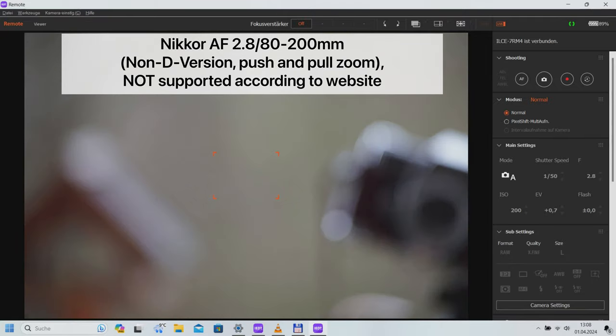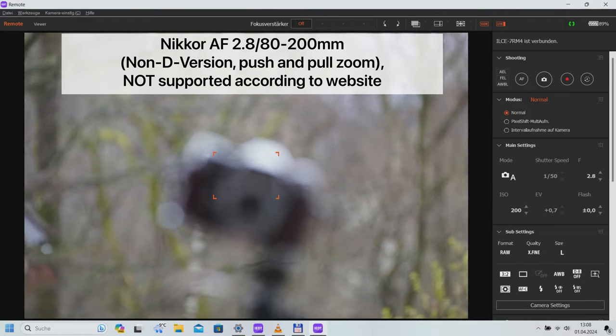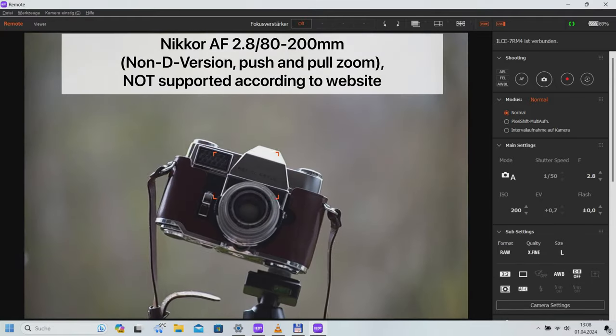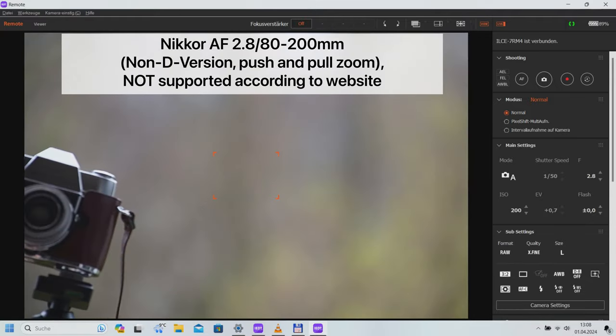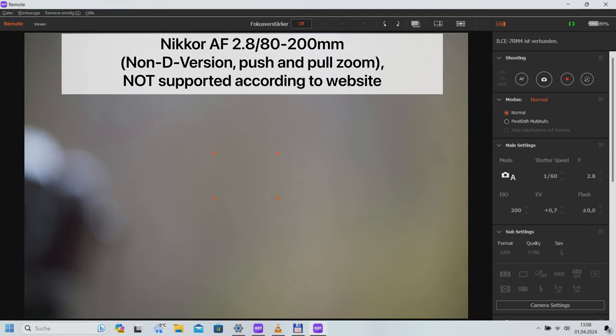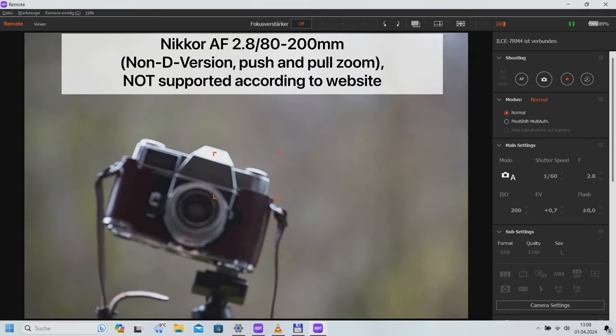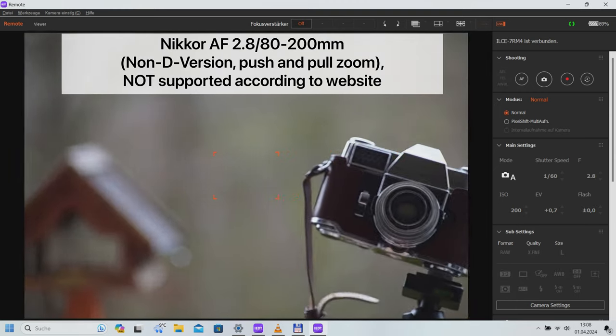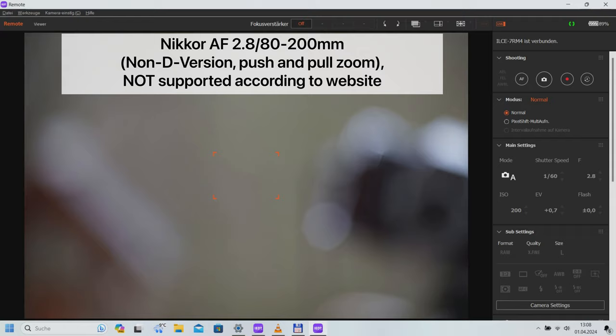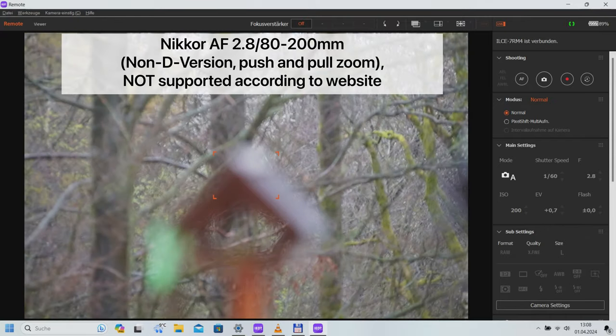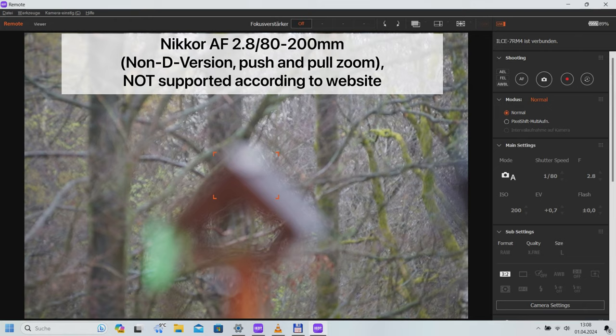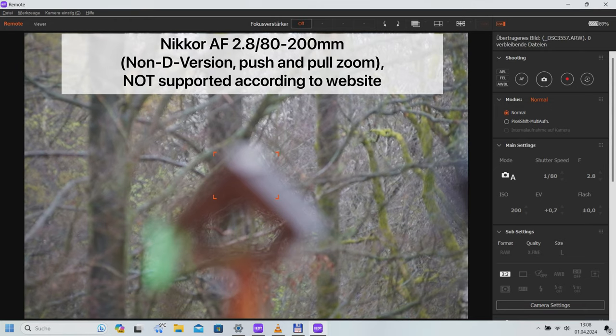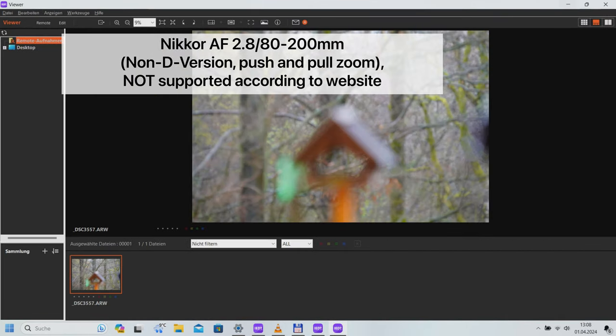Based on my experience with the Monster Adapter, I contacted the company. They were very interested in the problems I described and wanted to investigate the malfunction of the 2.8, 35-70mm. They also held out the prospect of possible support for the 2.8, 80-200mm tested here in later firmware versions. I was also assured that I would receive a replacement adapter and be able to use it to verify my results. Exemplary.